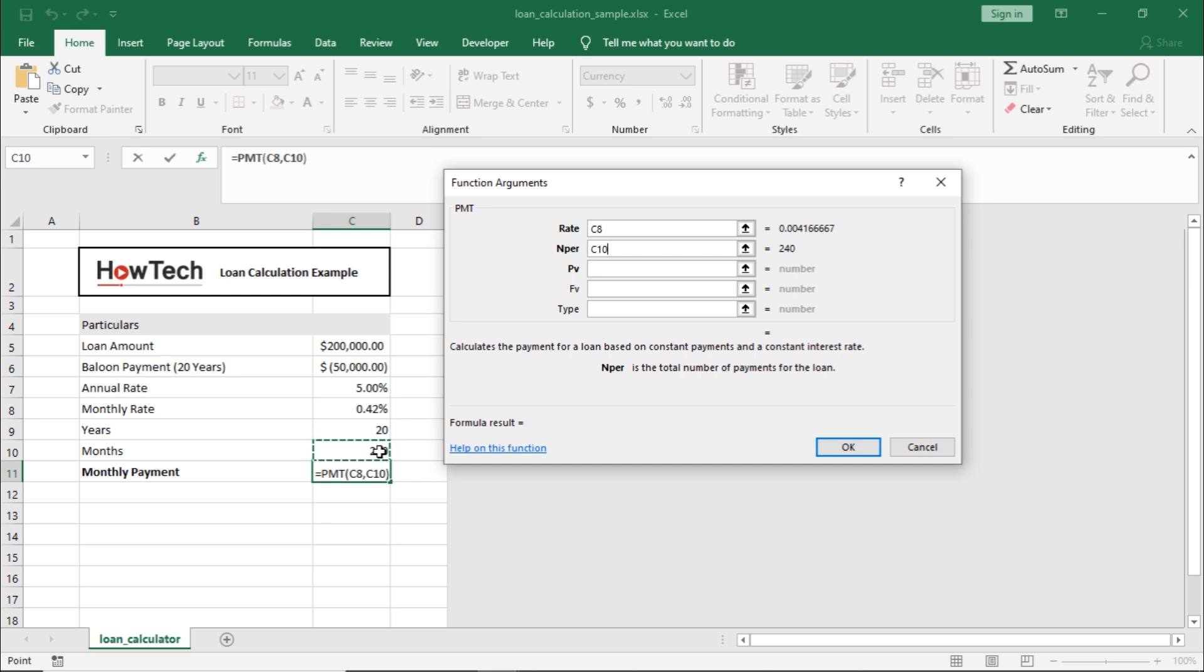Present value is the total amount being financed, so let's select the loan amount here.